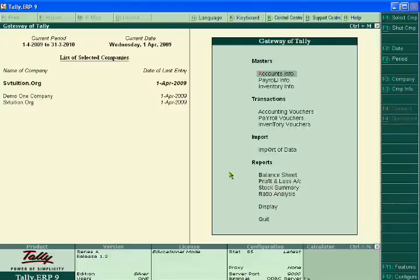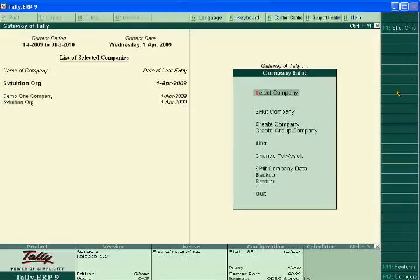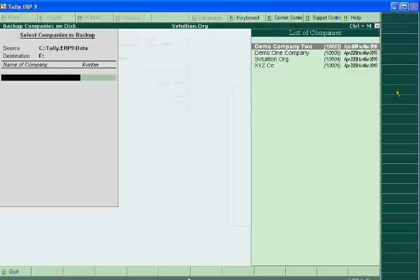Again, go to the Company Info button and go to Backup. Click it by pressing Enter. When you click the backup button you will see this window. Above it is written 'Source' — it means where your data currently is.